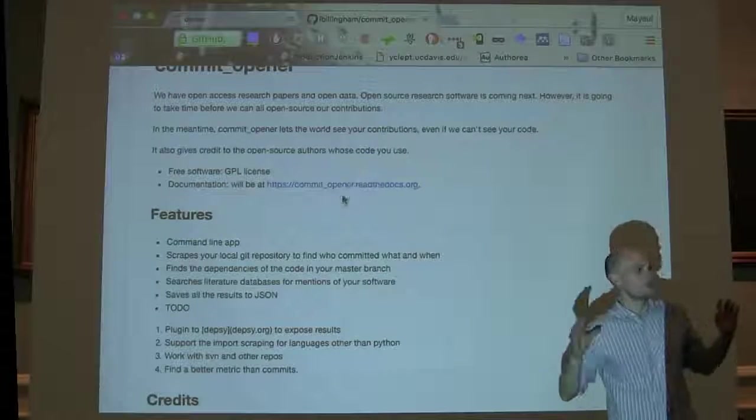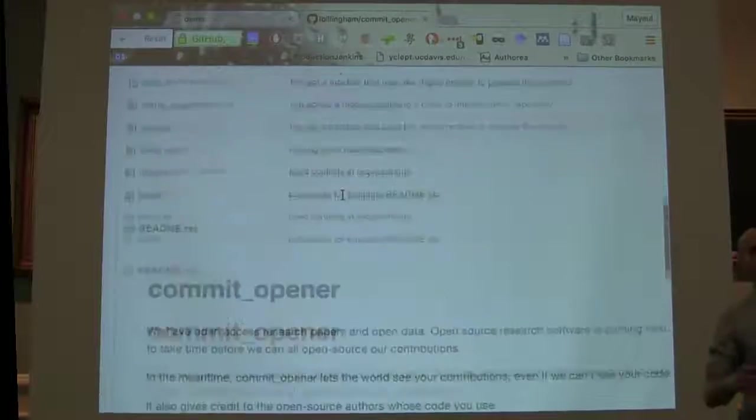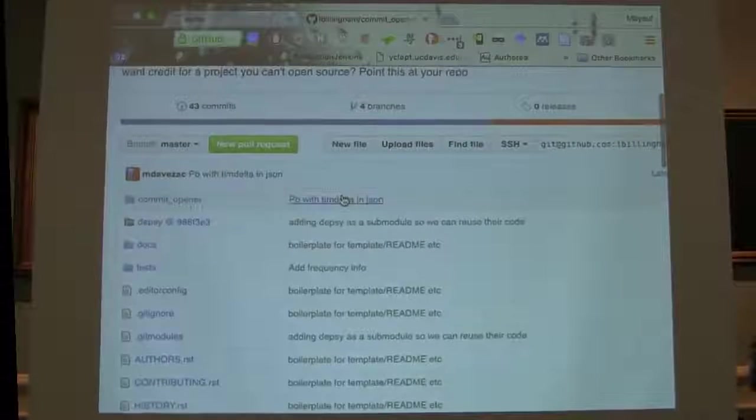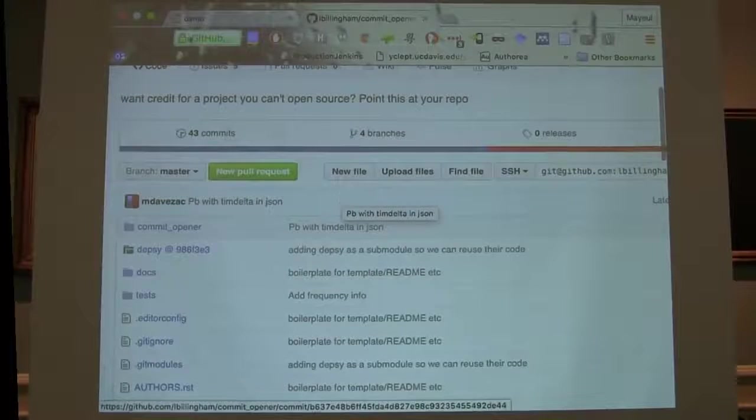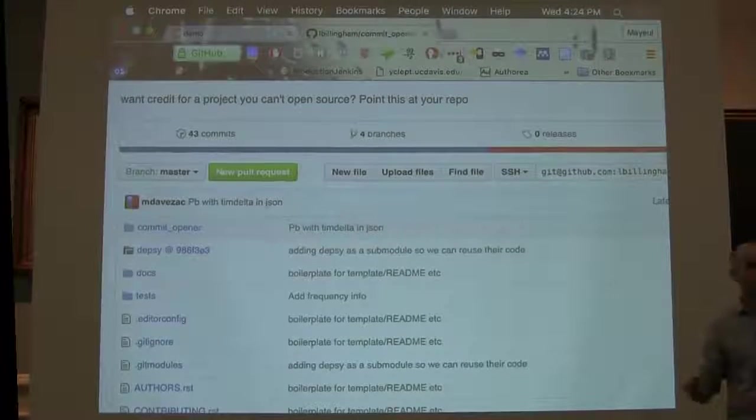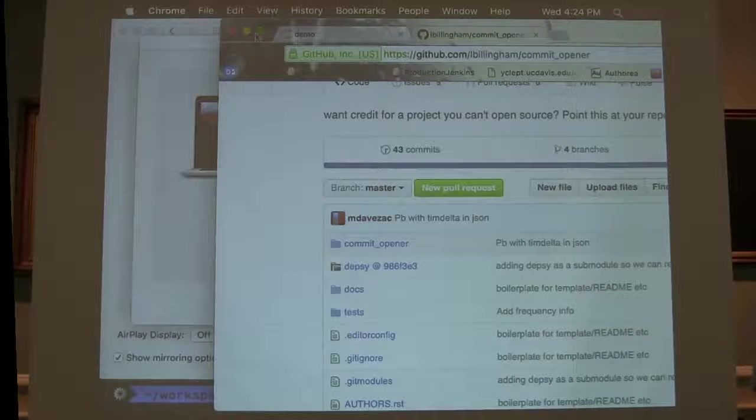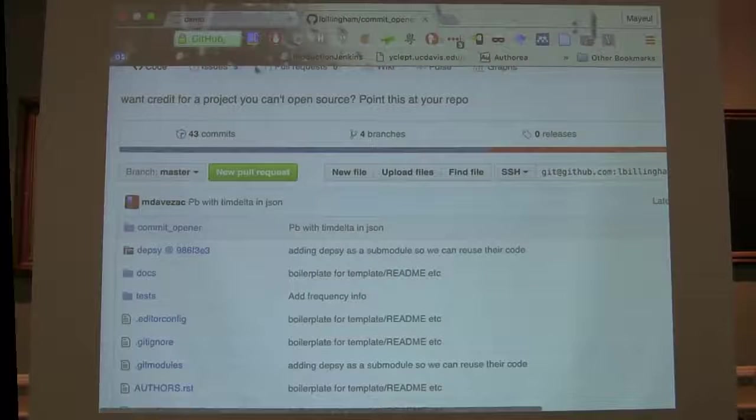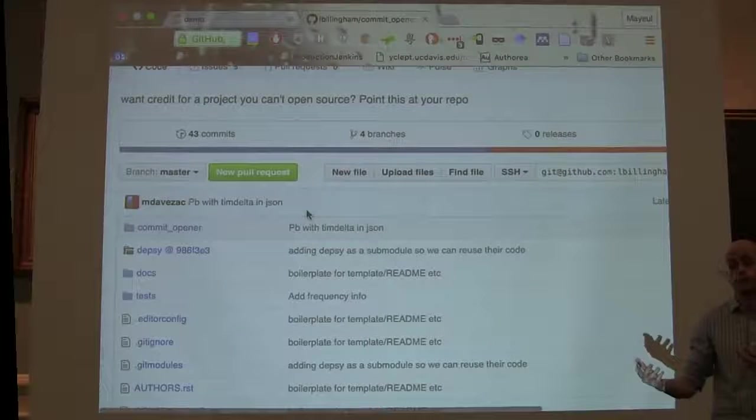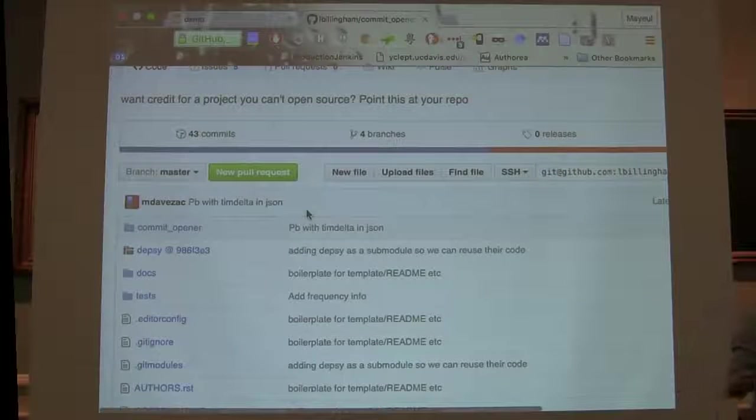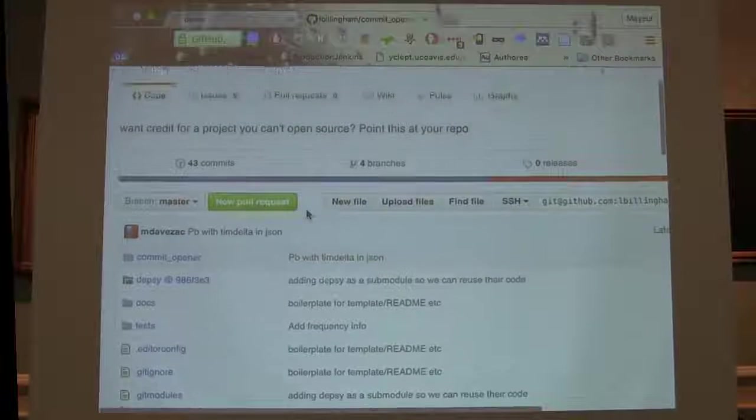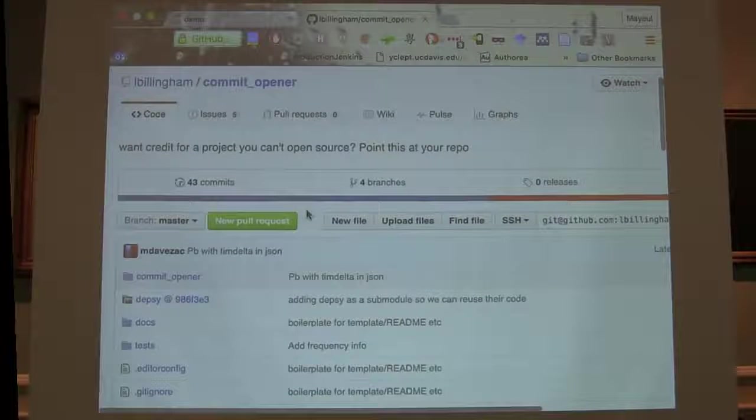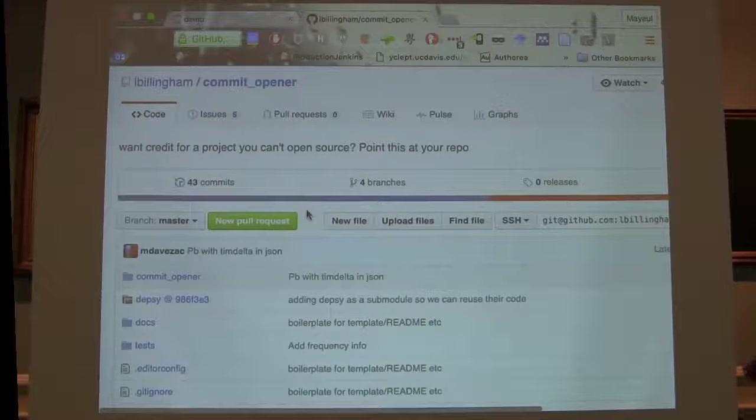Hello, this conference is at least partly themed about getting credit for software. A lot of us, although we love open source software and would like to write it, can't.